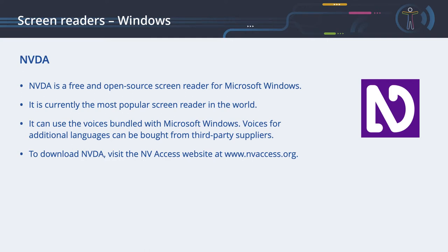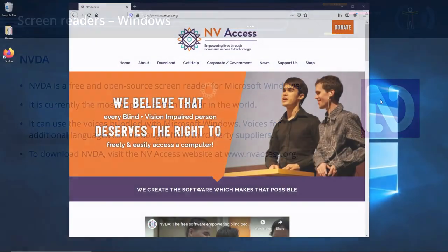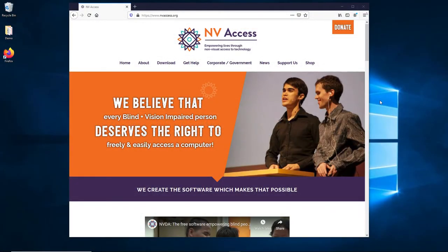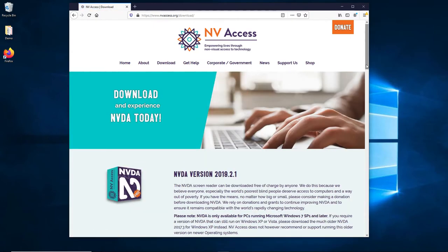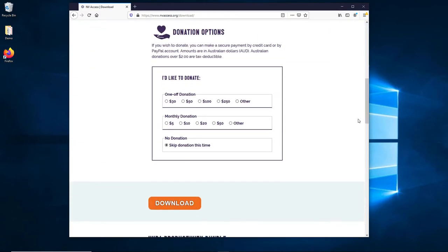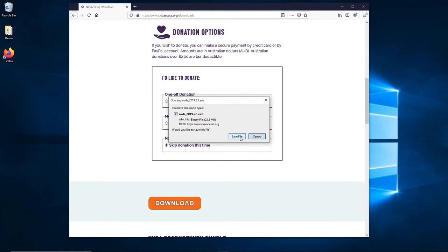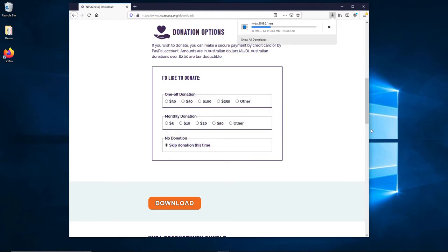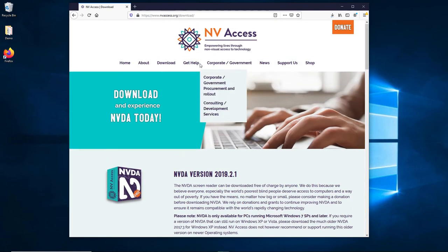Voices for additional languages can be bought from third-party suppliers. To download NVDA, visit the NVAccess website at www.nvaccess.org. The link is below the video. Click Download. You can make a donation to support the development of this project - we will skip the donation for this demonstration. Before you leave the website, make sure you read the user guide. You can find it under Get Help, Free User Guide.